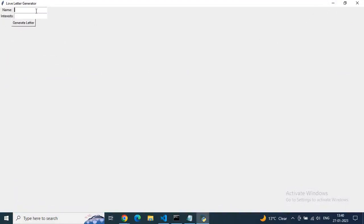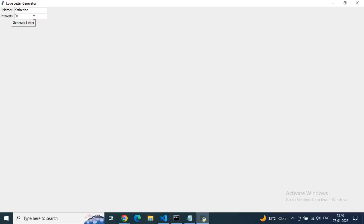As you see right now, here only two fields are there: name and interest. We have to put the name of our love and the interest of our love, and then click on the generate button. So let's type just a random name, Catherine. I love you. And Catherine's interest is like, suppose, what I'm into? Dancing, yeah.